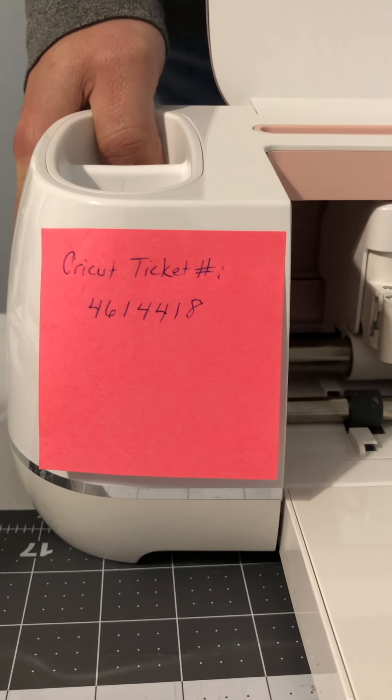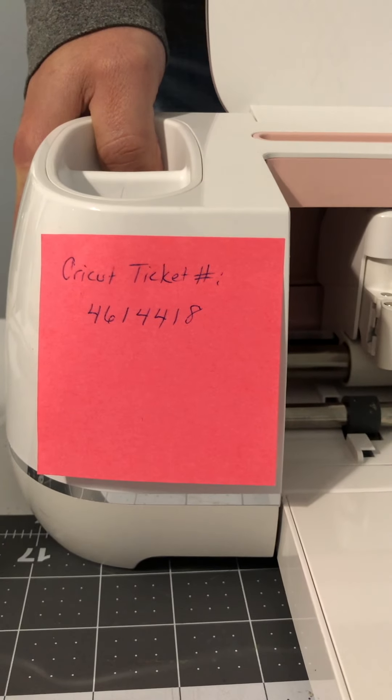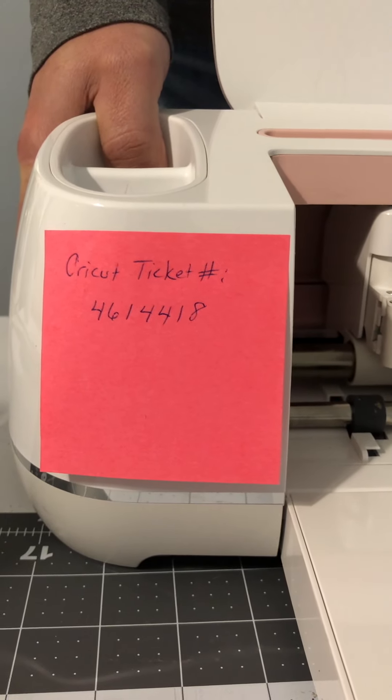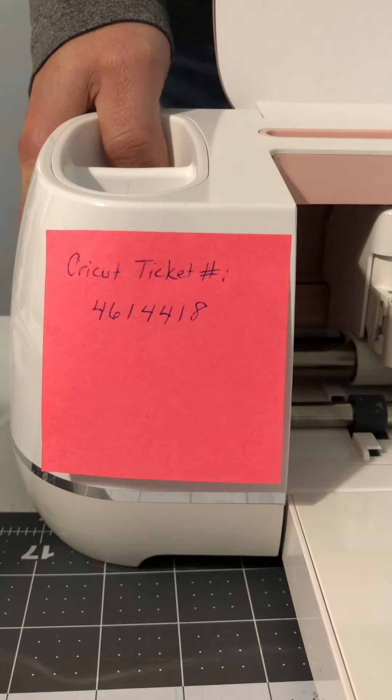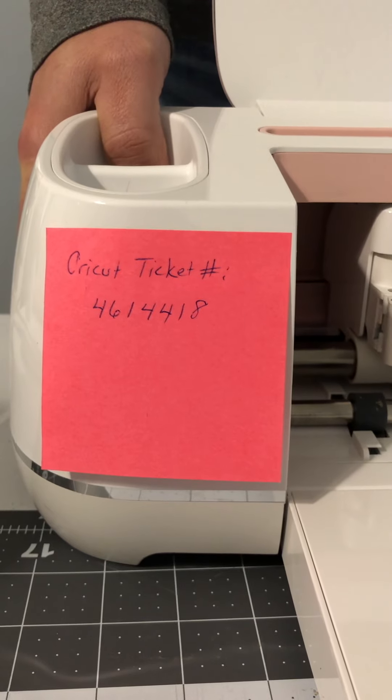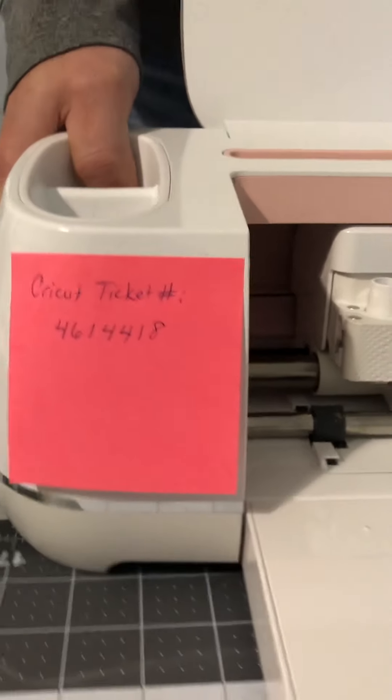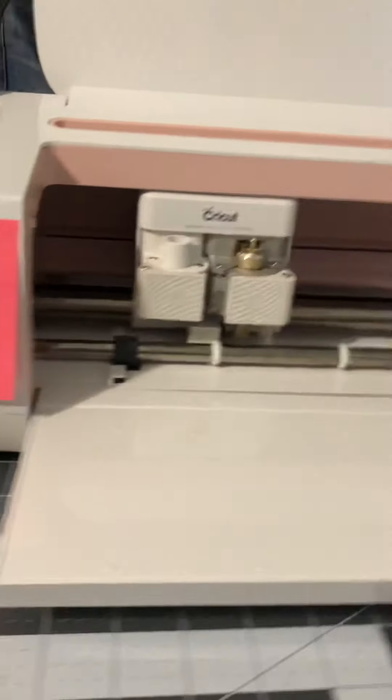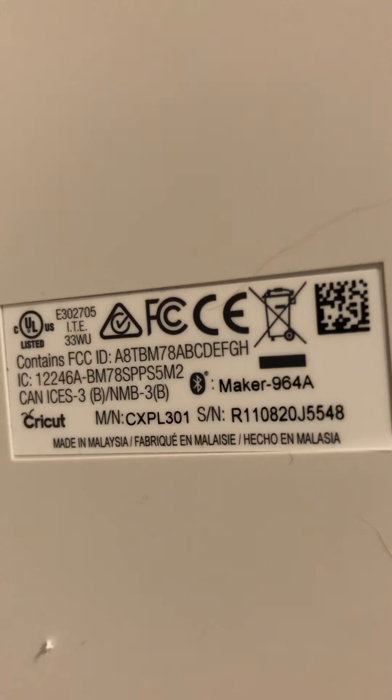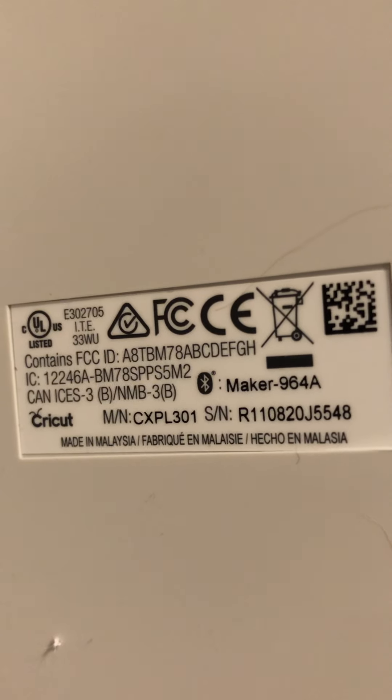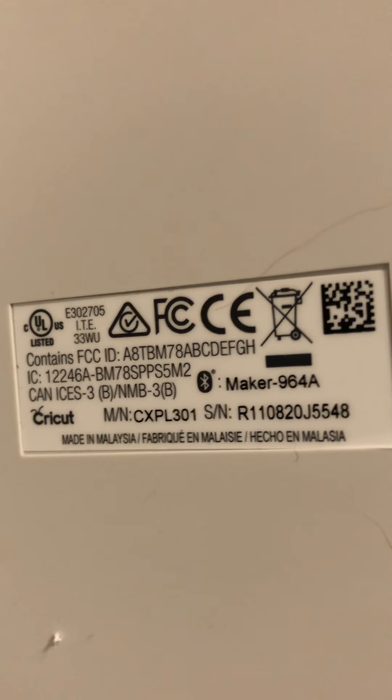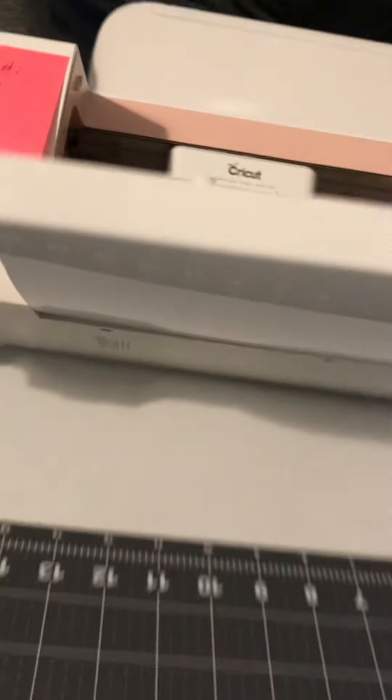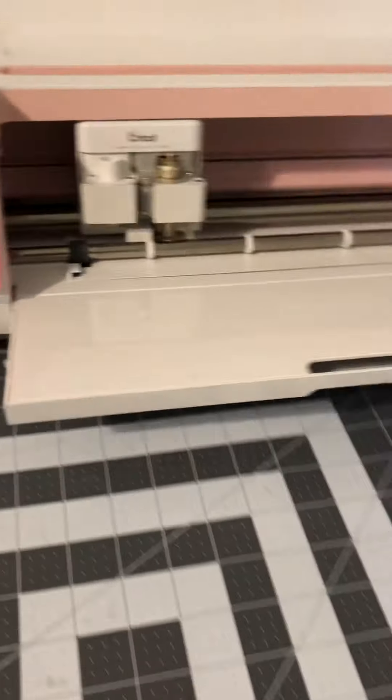This is the video for the vinyl cutting issue that I'm having with my Cricut maker. This is the ticket number and here is the serial number: R110820J5548. Now I'll demonstrate the issue that I'm having.